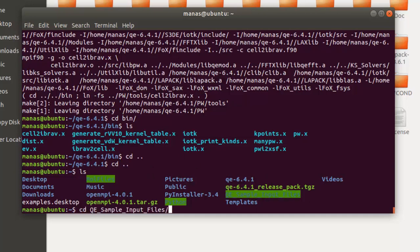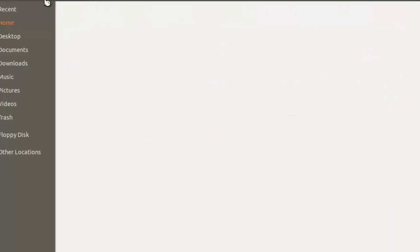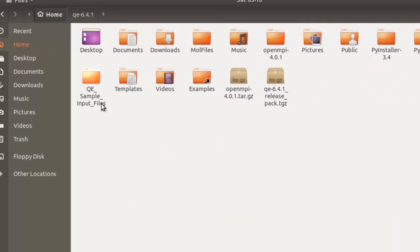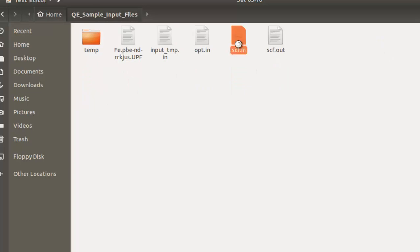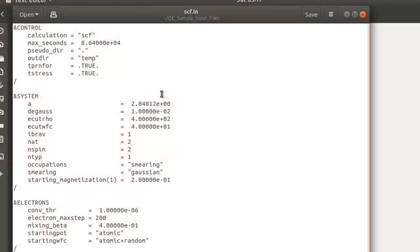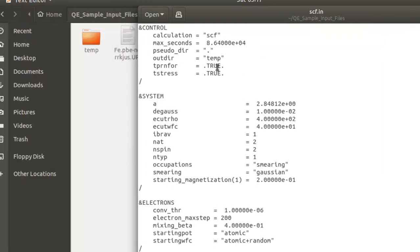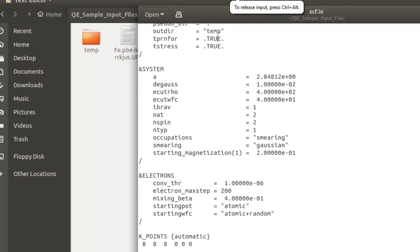I have my input files in a folder called qe-sample-input-files. I'll change my directory to that. Here is the input file I want to run: scf.in. The file has the pseudo-potentials in the same directory, the out directory is set to tmp/temp, and the rest is standard stuff.